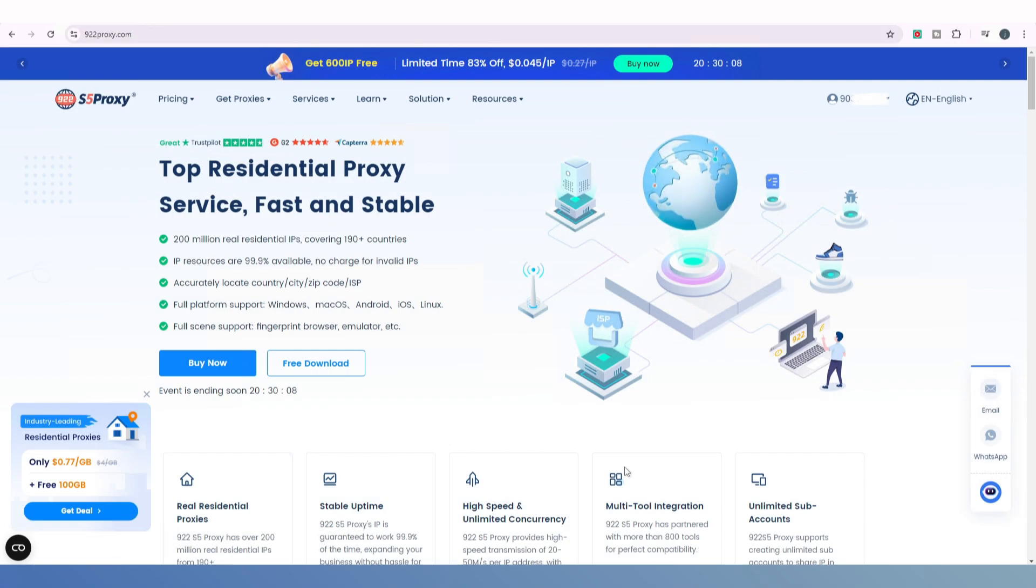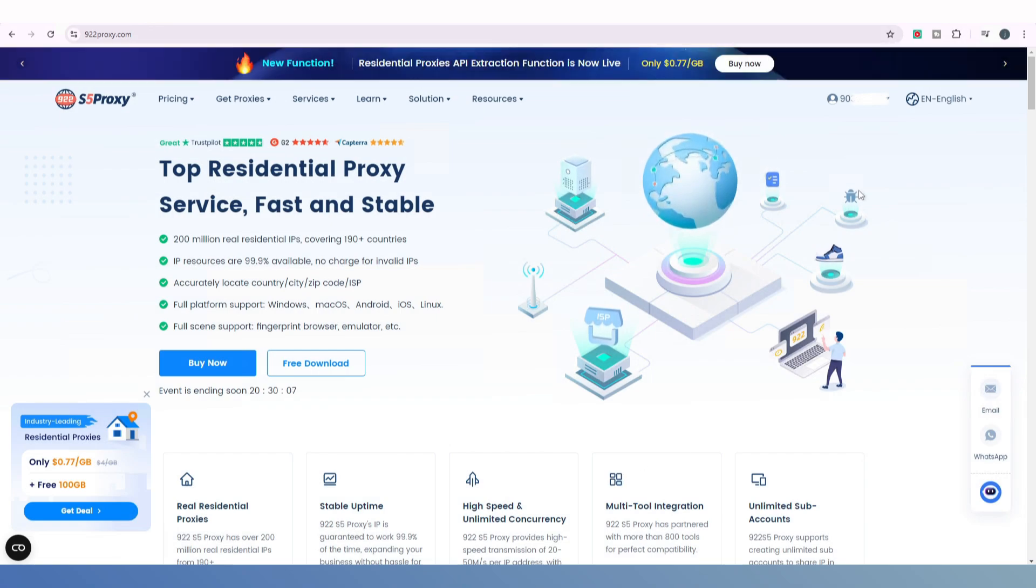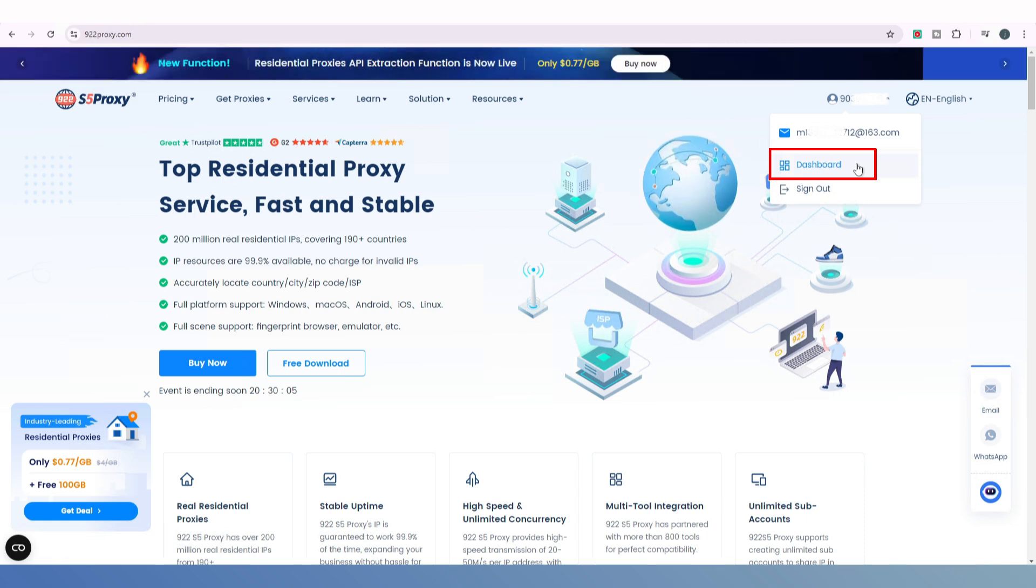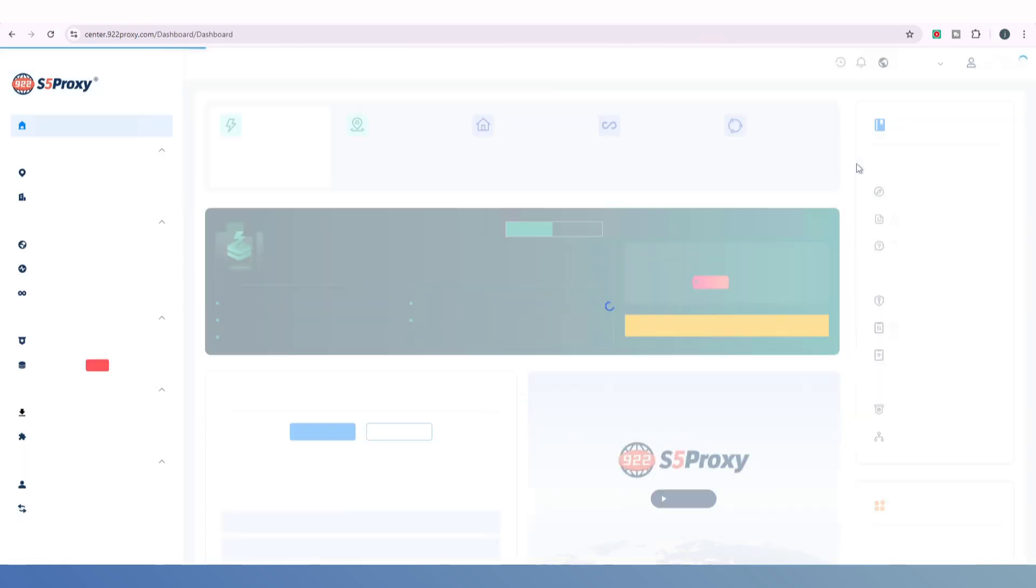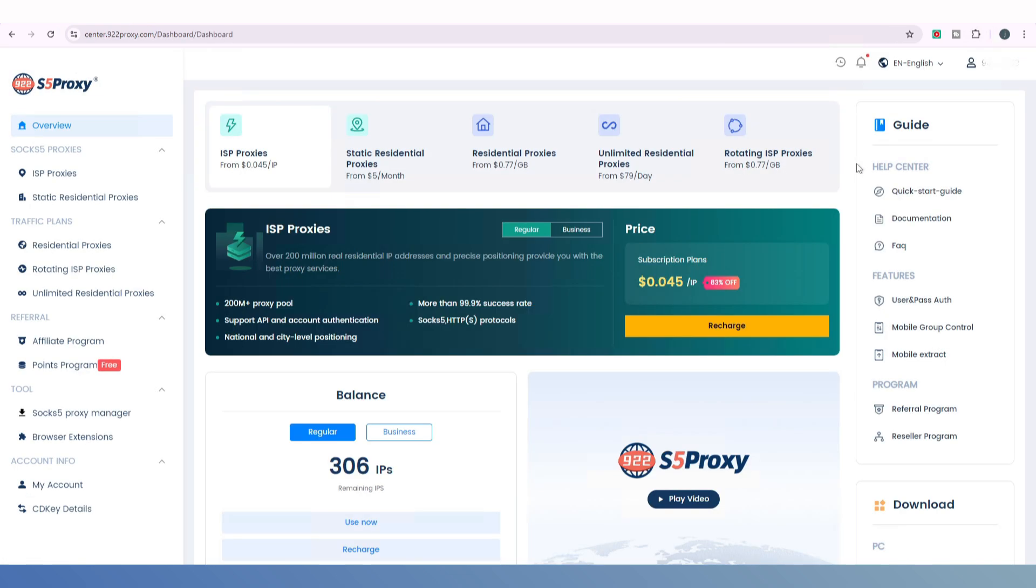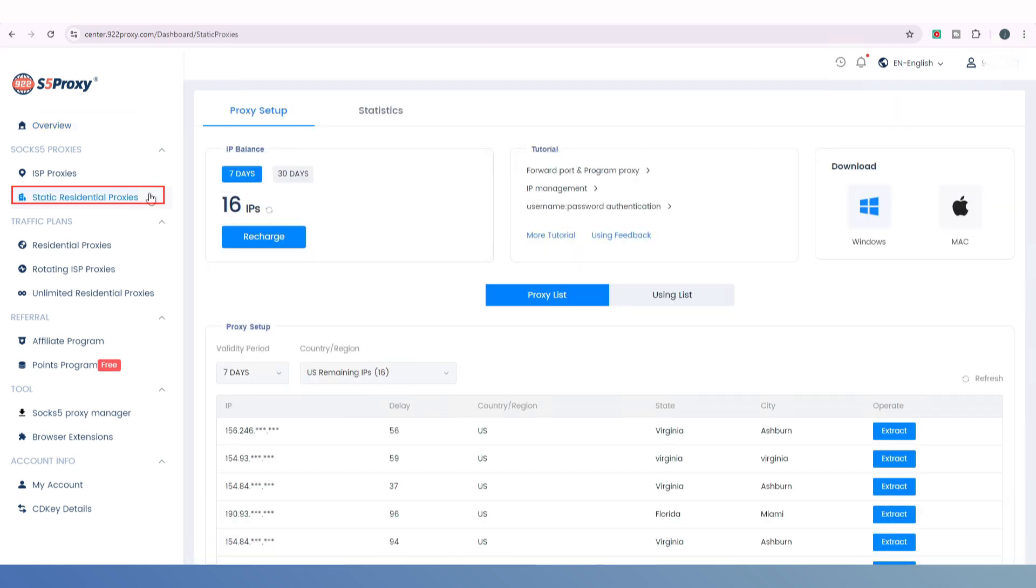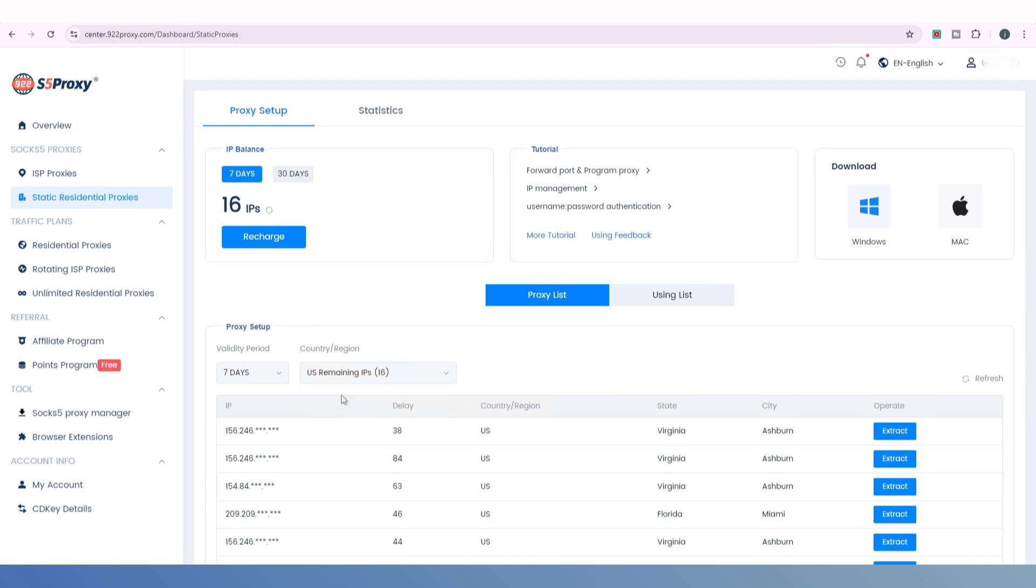To use the Static Residential IPs on the website, first, go to the user dashboard and select the Static Residential IP option from the menu on the left. Next, choose the duration and country you need, then select the IP you want from the list and click Extract on the right.